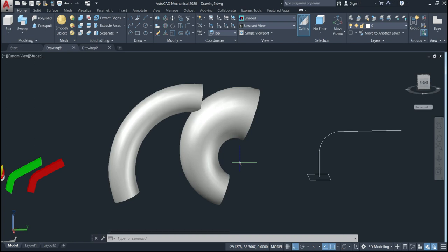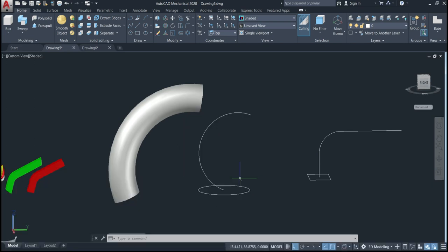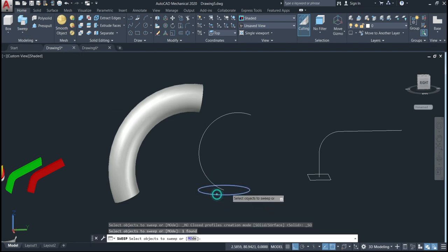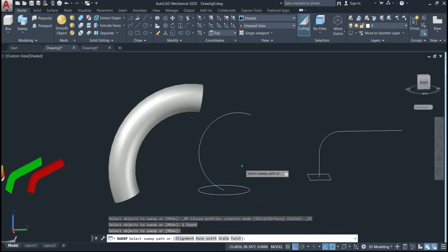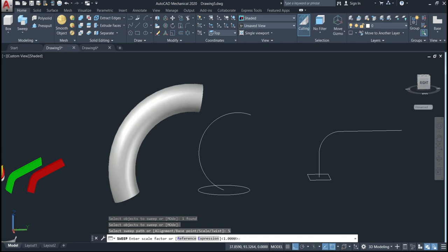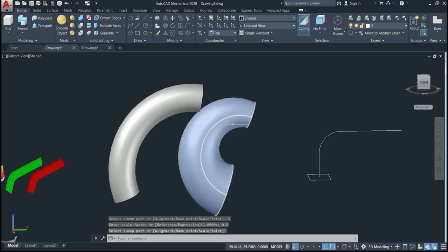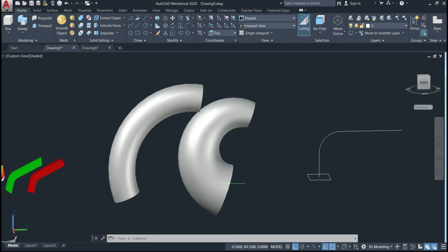Let's go back and do it again. Select, then enter. Now go to scale and put 0.5, then give enter, then select the path. As you can see, we have this reduction — starting at 100 percent and going down to 50 percent.